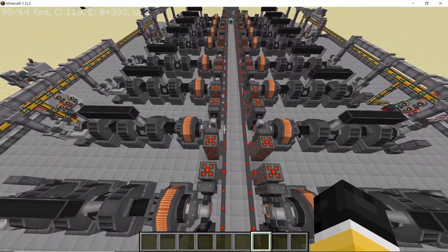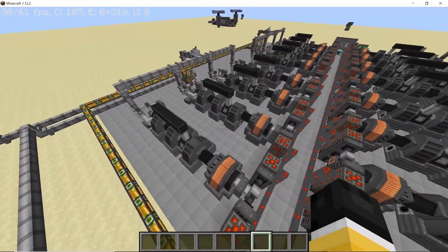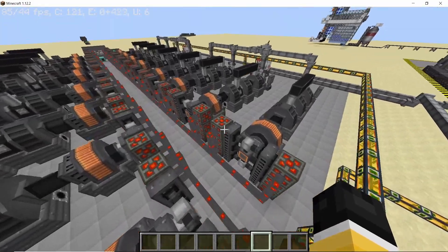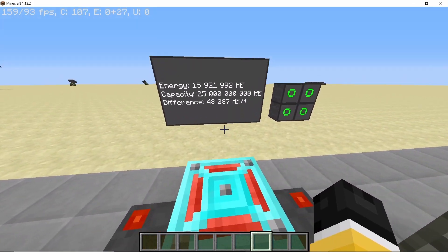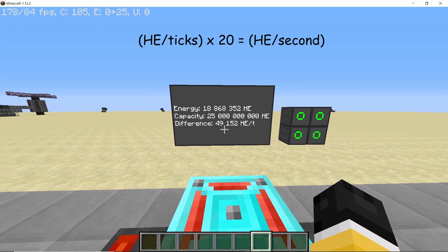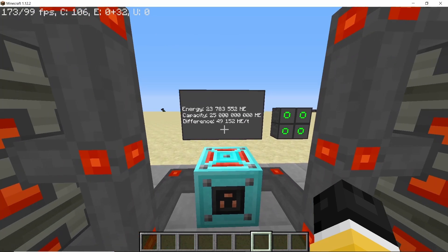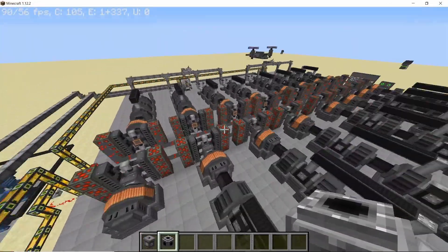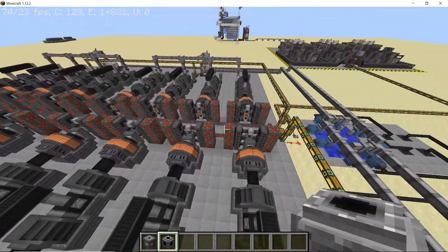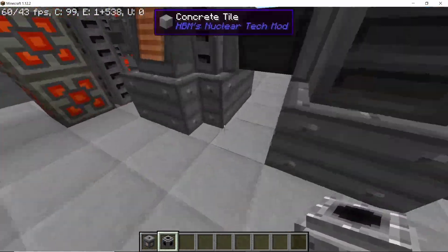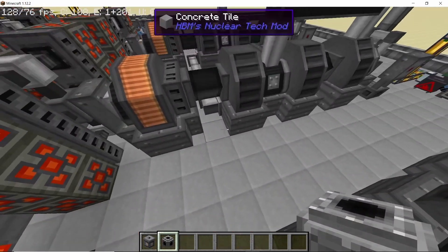These turbines need to reach their maximum RPM or the optimal RPM in order to produce the maximum amount of power. It takes roughly 30 seconds for them to spin up to that RPM. Once 30 seconds have passed you will see that the power levels will go up until they reach their maximum, which is 49,152 HE per tick. Multiply this number by 20 and you will get roughly 1 million HE per second. Now that the turbines are actually rotating and spinning, they are also producing exhaust steam — all of that steam is being converted into exhaust steam.